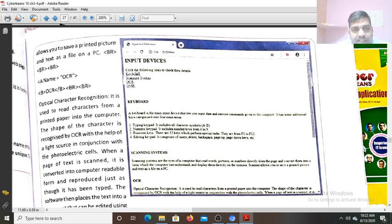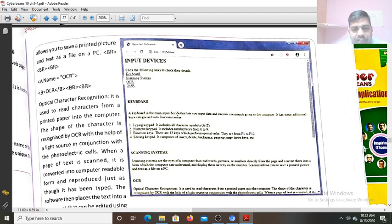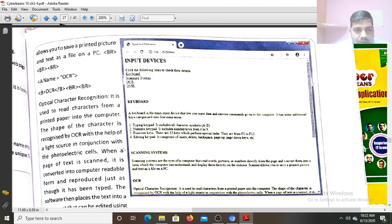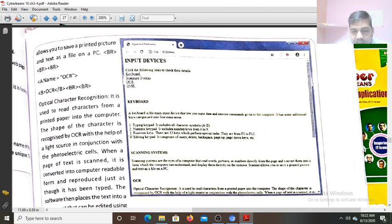So whenever I click on the scanning system, automatically this paragraph will move up and the scanning system will come here. So that you can do it by typing this code on Notepad, and after executing you can see the output and the result.